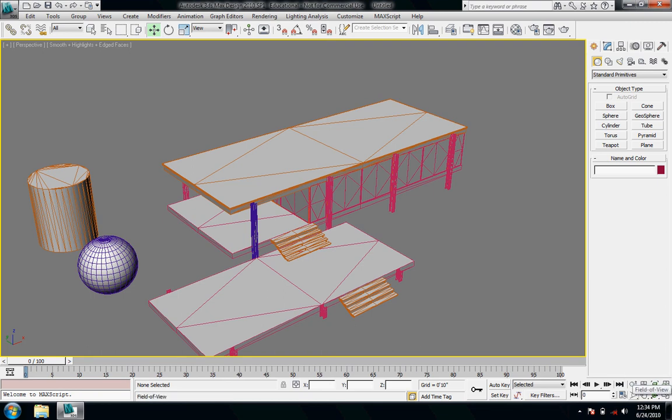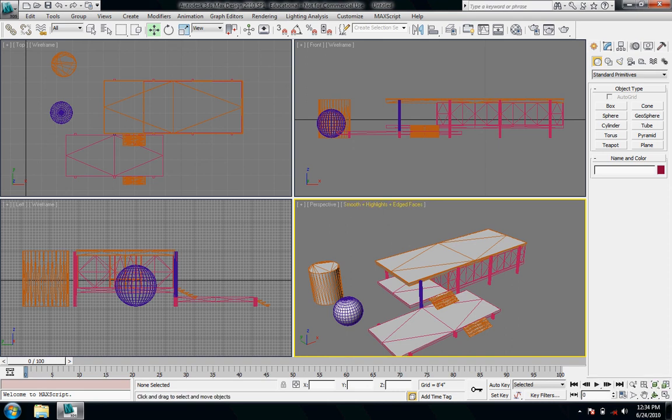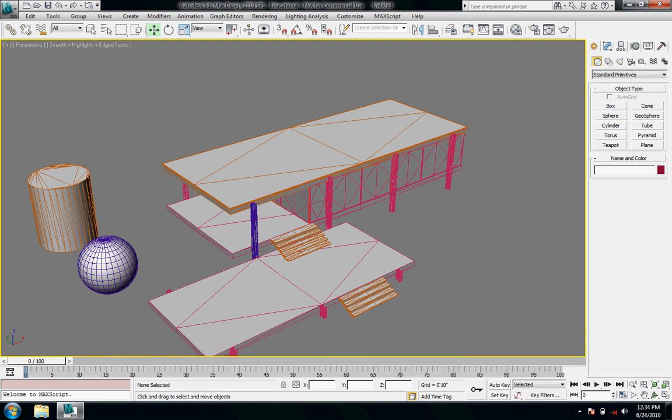Other than that, down here, field of view, pan view, orbit, and maximize viewport toggle to minimize that viewport and go back to the standard 4 screen with these 3 ortho views and then perspective.